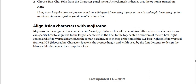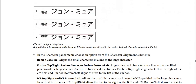Mojikumi is the alignment of characters in ASEAN type. When a line of text contains different sizes of characters, you can specify how to align text to the largest characters in the line — to the top, center, or bottom of the EM box, and right, center, or left for vertical frames. You can also align to the Roman baseline, or to the top or bottom of the ICF box (right or left for vertical frames). ICF is the average height and width used by the font designer to design the ideographic characters that comprise a font, as shown in the screenshot.